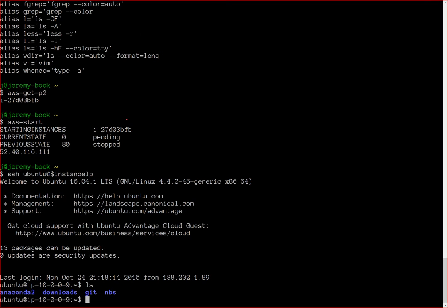One handy thing about AWS is they have AMIs — Amazon Machine Images — which are basically a snapshot of a computer at a particular point in time. You can start your own instance using a copy of that snapshot. In the script I've given you, I've created and provided an AMI which has all the stuff we want installed, so when you log in you can start running things straight away.